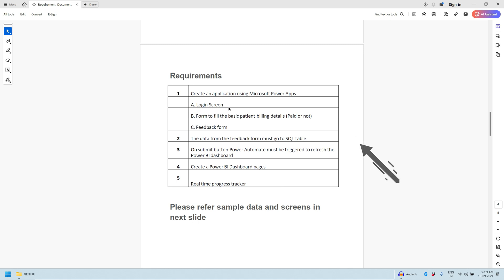First one is a login screen, second one is the form where we will check whether patient billing has been done or not, third is the feedback form. The data which we collect from the feedback form should go into the SQL server. On submit button, Power Automate should be triggered to refresh the Power BI dashboard and we need to create one report page where we will display the reports.